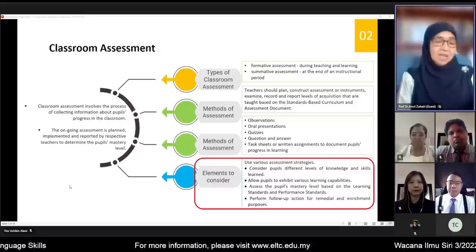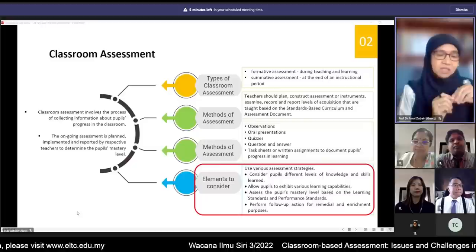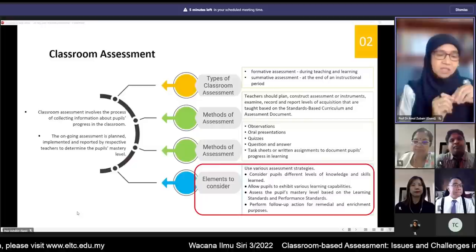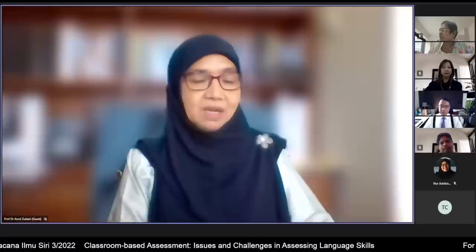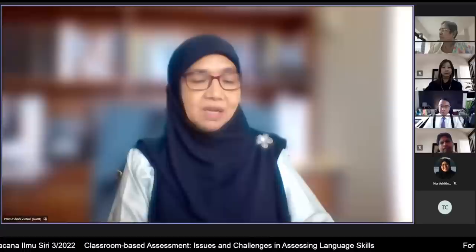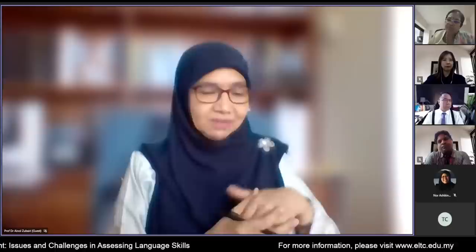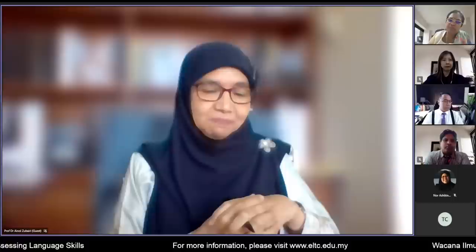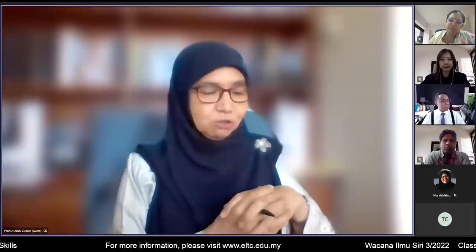Today's webinar is a continuation of the second webinar on classroom-based assessment. With the introduction of the new CEFR-aligned English language curriculum, which is action-oriented, teachers' approaches in assessment will need to change, following the paradigm of school-based and formative assessment. We are fortunate to be listening to experts, practitioners, and support group members who provide support for teachers in schools with respect to student assessment.